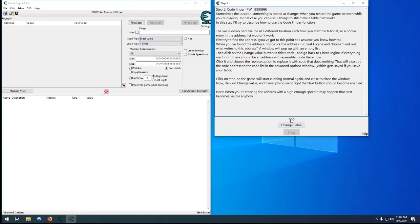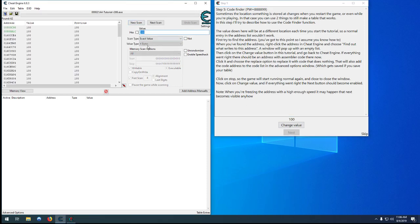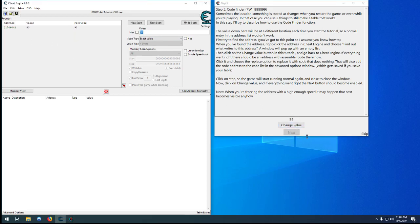So we have to again search for whatever that is. We can assume it's our health. Search for 100, 4 byte, change the value, goes down to 93. Search again, change it one more time, and we can see that's our address.